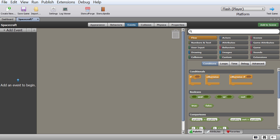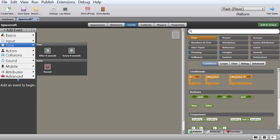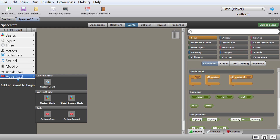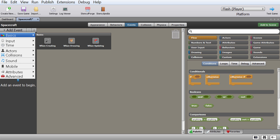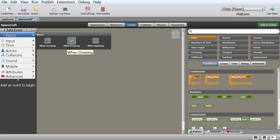Let me go through this interface. On the left are events — you always start by clicking add event, and there's a bunch of different events. For basic events we have three types. When creating means: when you create a new actor, this should happen — maybe when I create an actor there's some sort of explosion. When drawing refers to drawing things on screen, like creating a score box or writing text like 'game over.'